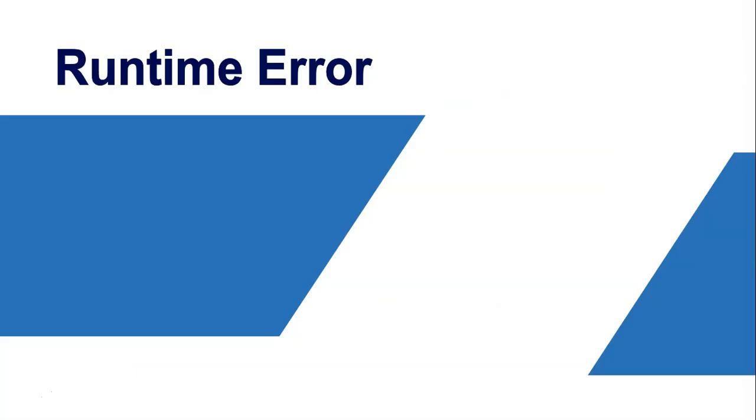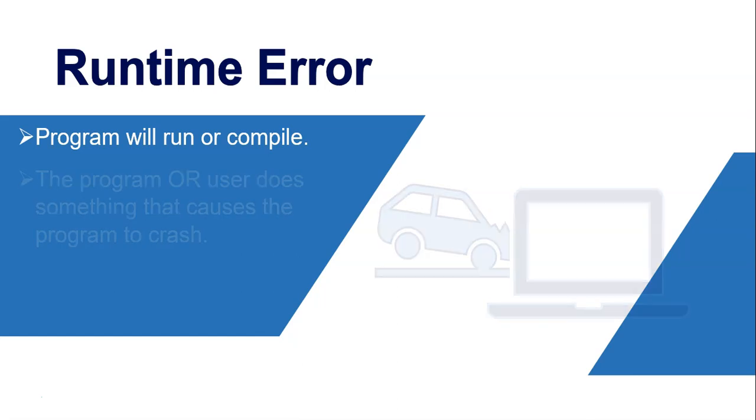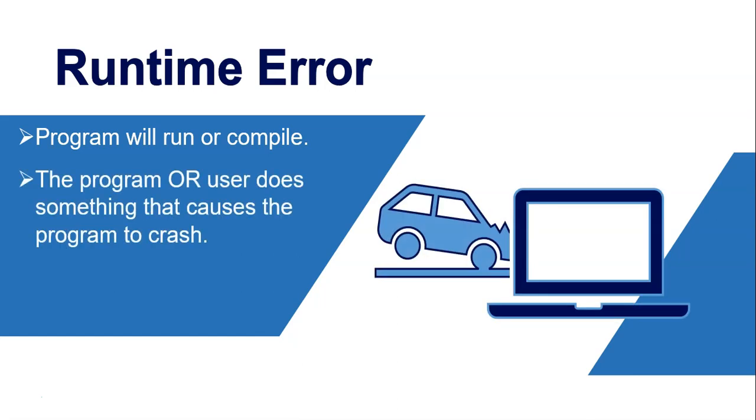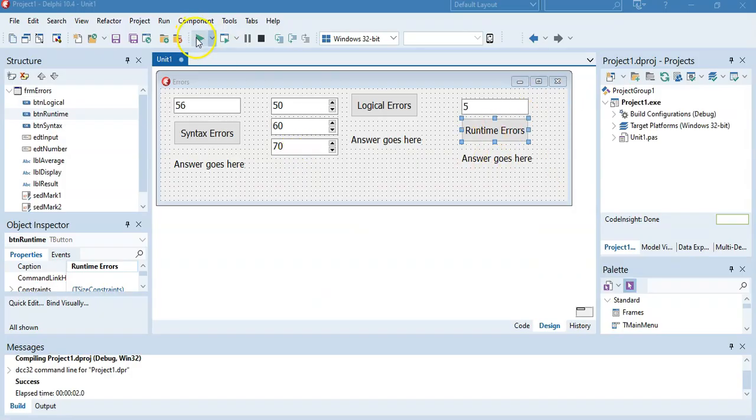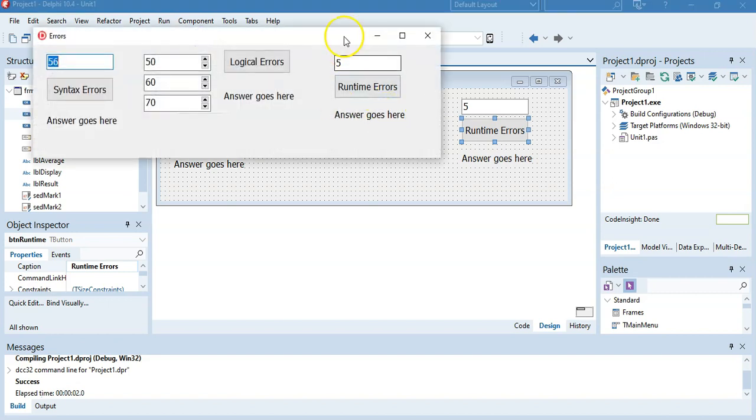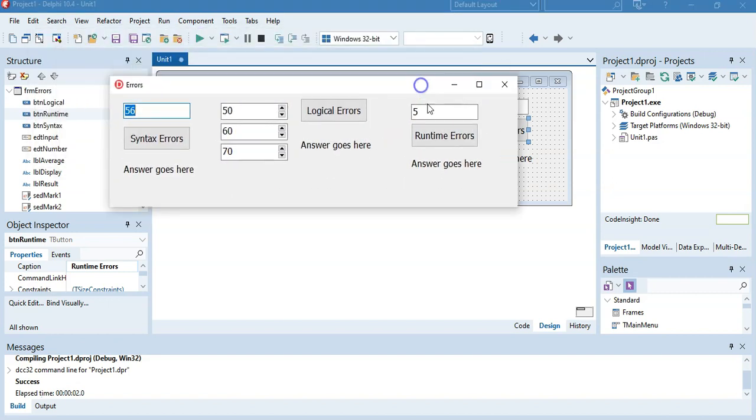And the final error that we're going to discuss today is a runtime error. Now, again, with runtime errors, the program will run and compile, which is not great because it doesn't tell us that there's a mistake. However, the program will crash. And that will either be because the program did something wrong or the user did something wrong. So the program will actually crash or not function. If you get sometimes your program will get to the point where it actually hangs and you can't do anything, then you can press Ctrl F2 to reset the program to get it back to test the code a bit again. So just remember that if it ever freezes on you, Ctrl F2. So here we go. Let's test out some runtime errors. I'm going to do some ones where the program causes the error and where we cause the error.